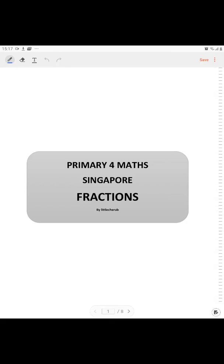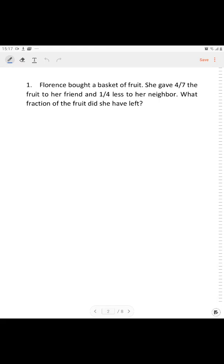We are going to solve some simple problem sums on fractions from Primary 4 Singapore Math. Let's begin. Question 1.